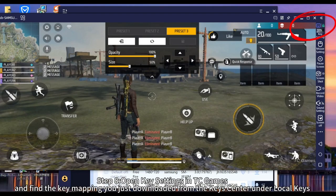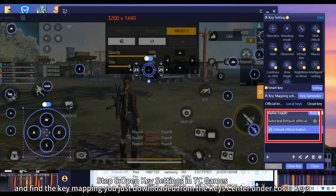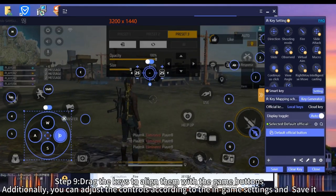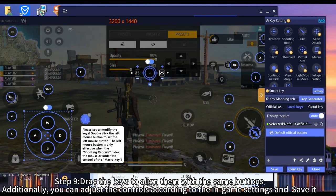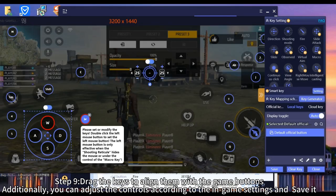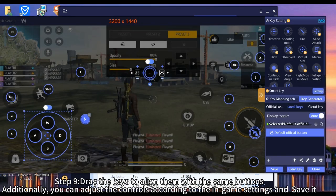Step 8: Open key settings in TCGames and find the key mapping you just downloaded from the key center under local keys. Step 9: Drag the keys to align them with the game buttons. Additionally, you can adjust the controls according to the in-game settings and save it.